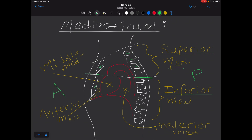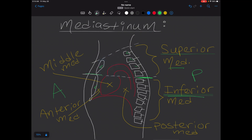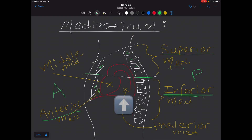The inferior mediastinum is further subdivided into anterior, middle, and posterior parts. The middle mediastinum is where we have the pericardial sac with its contents. The anterior mediastinum is located between the body of the sternum and the pericardial sac. The posterior mediastinum is located between the pericardial sac and the vertebral column, typically T5 to T12.